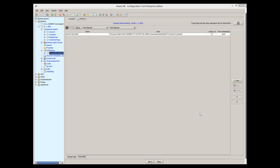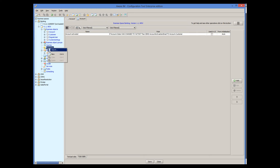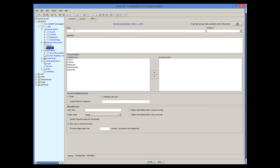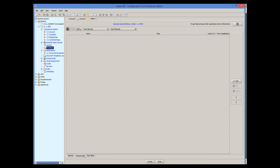So, let's add this process to our system. The process will be called 'activate account' and it will work with the current instance of the account object. When invoking a process, a user will be looking at the form of some account instance that he previously brought up on his screen. This means that we must declare the account object as process input, and our process will work with this instance. A process consists of rules as well. But unlike business rules associated with a business object, where rules execute in an arbitrary order, rules of a process are sequential and execute one after the other.